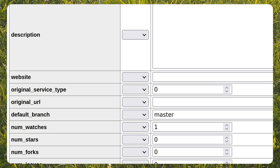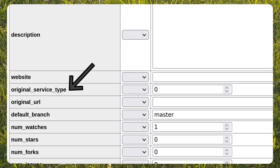When setting the repository to public viewing we can see the mirroring symbol as well. When I edited the repository in the database I didn't fill in all the information such as original URL and original service type.